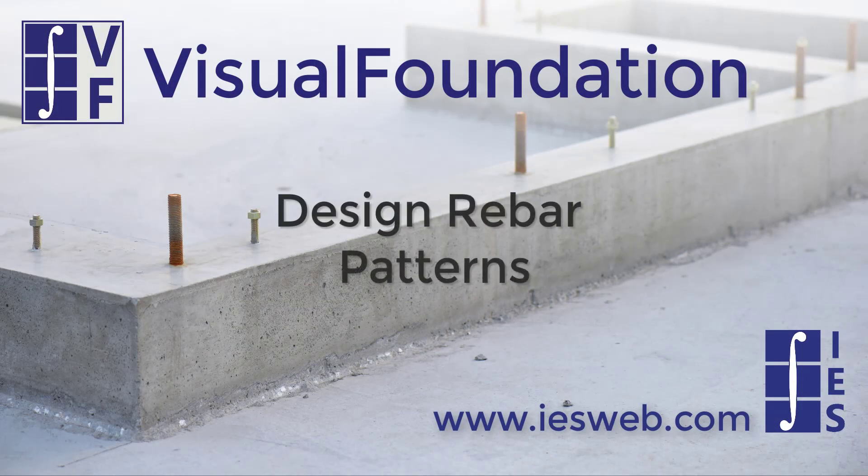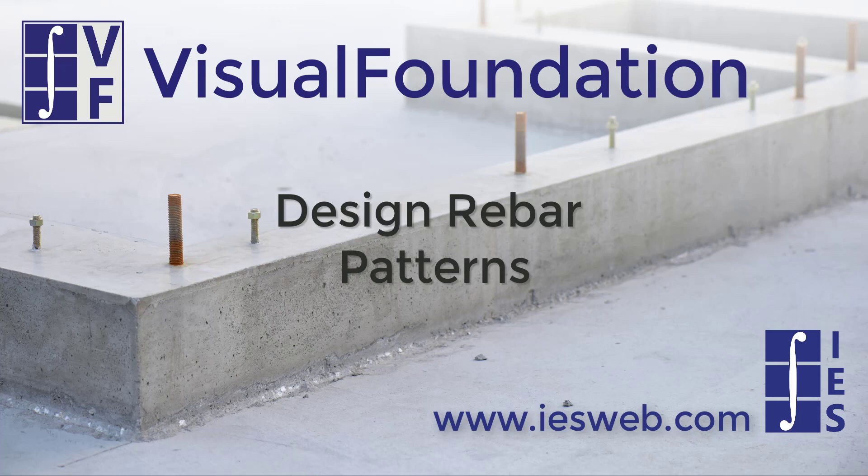This short video will cover the Design Rebar Patterns dialog box, which has been updated in Visual Foundation version 10. Let's get started.